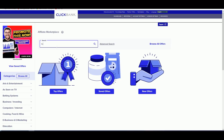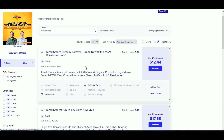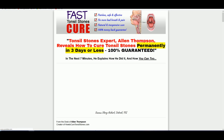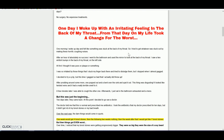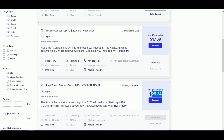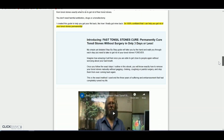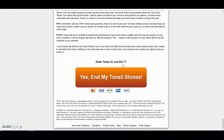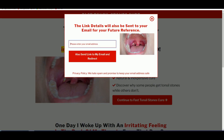Now we go to the ClickBank marketplace and search for the product. This is the product I'm going to promote using Google Ads — it's all about curing tonsil stones. Every time I sell this product it generates $25 in commission. I think we can get a good number of sales here because it costs around $37 per customer.